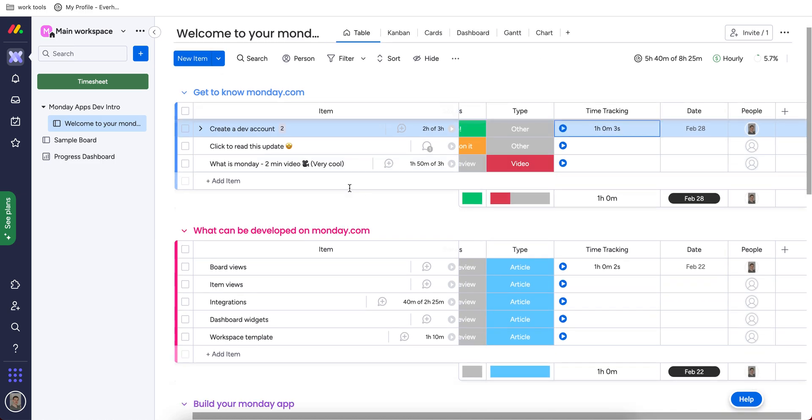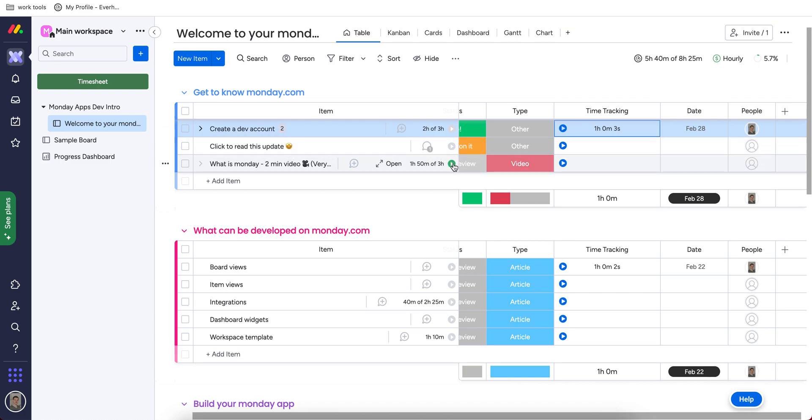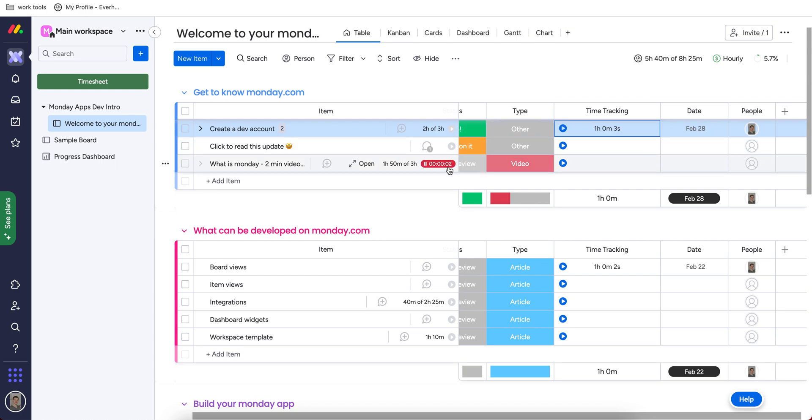While with EverHour functionality, I see the timer right to the project title. These buttons appear with help of the browser extension. So I can click on the timer and start tracking my time.